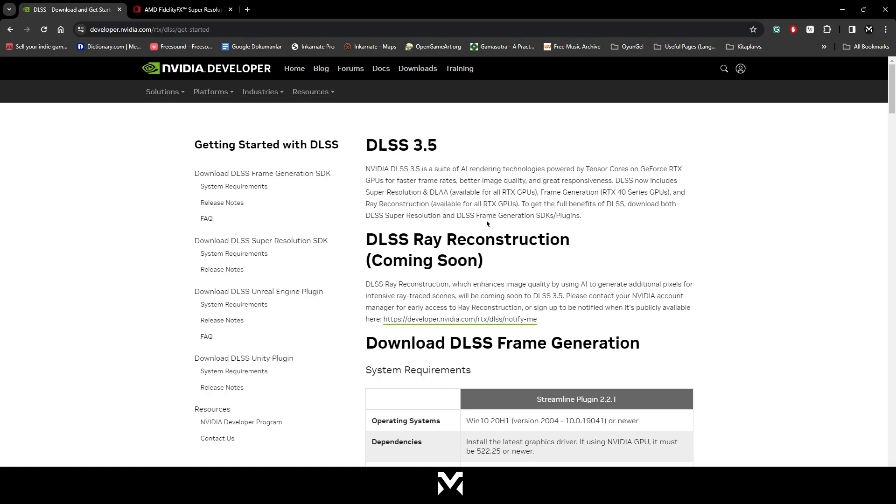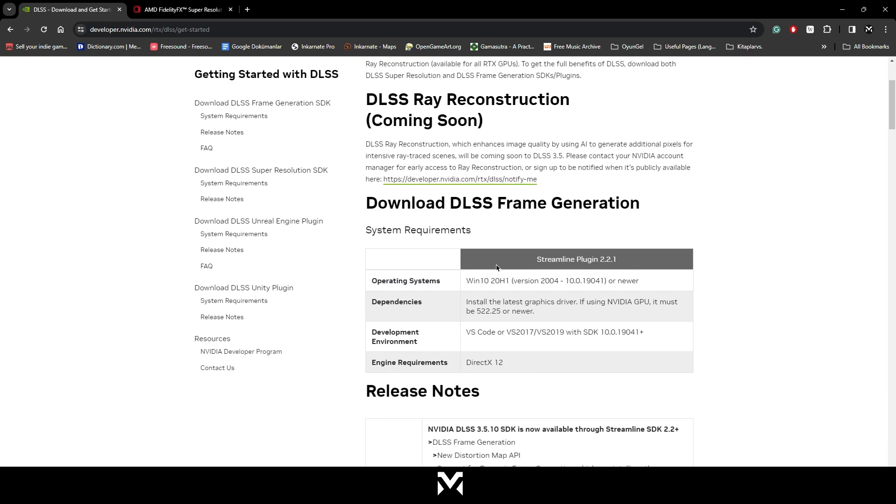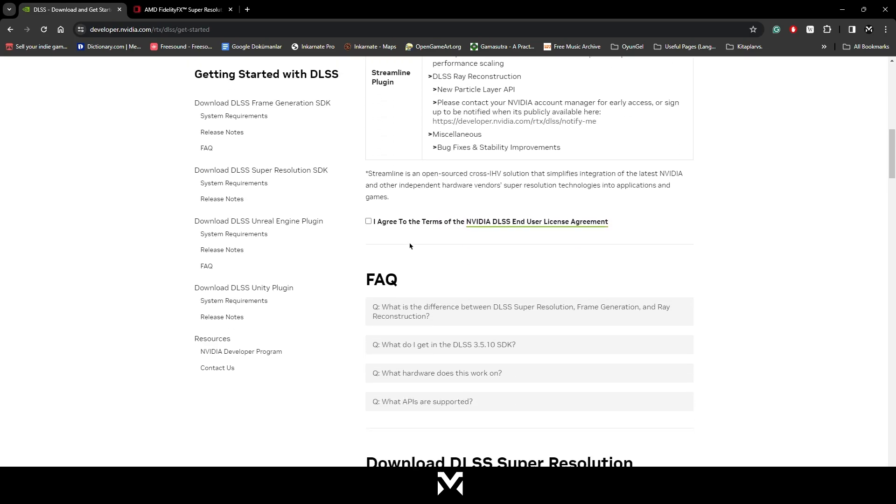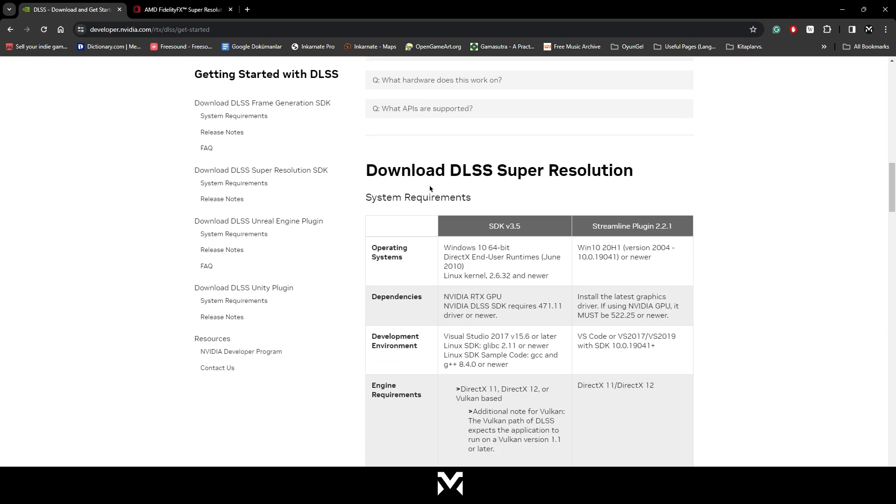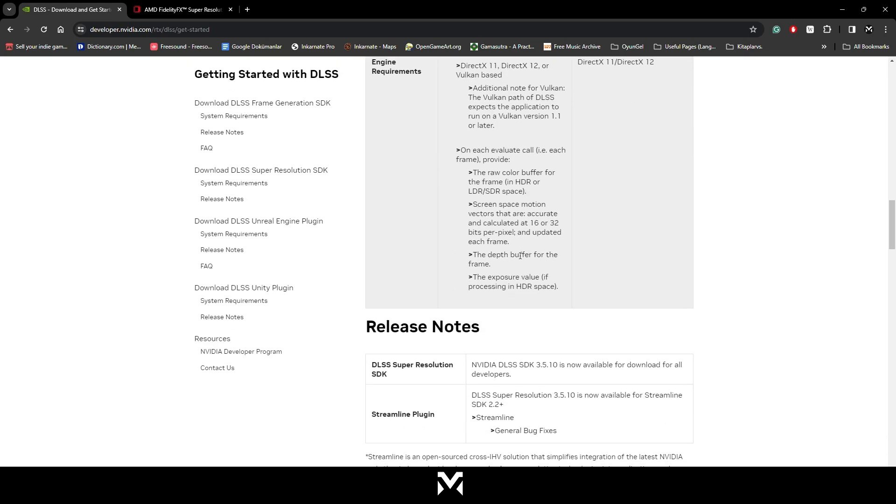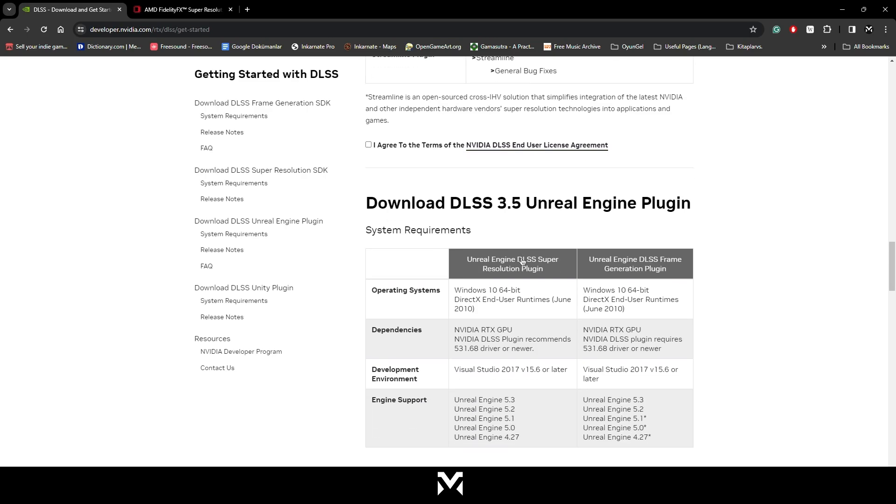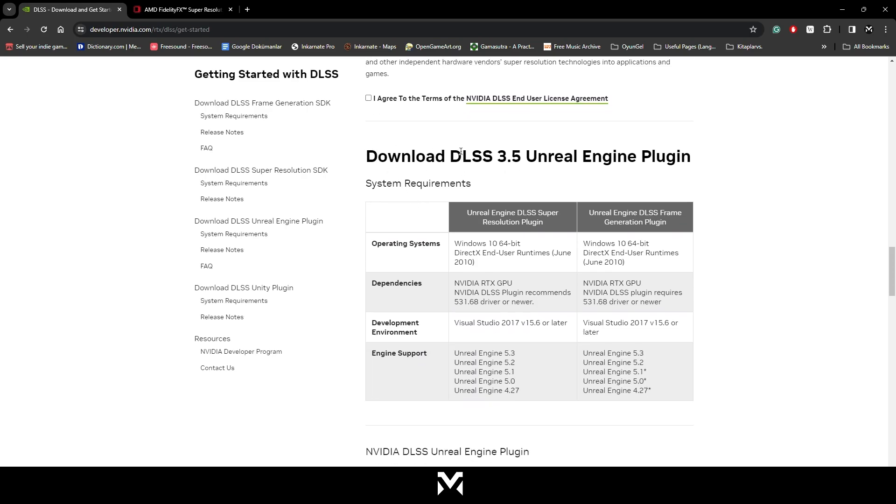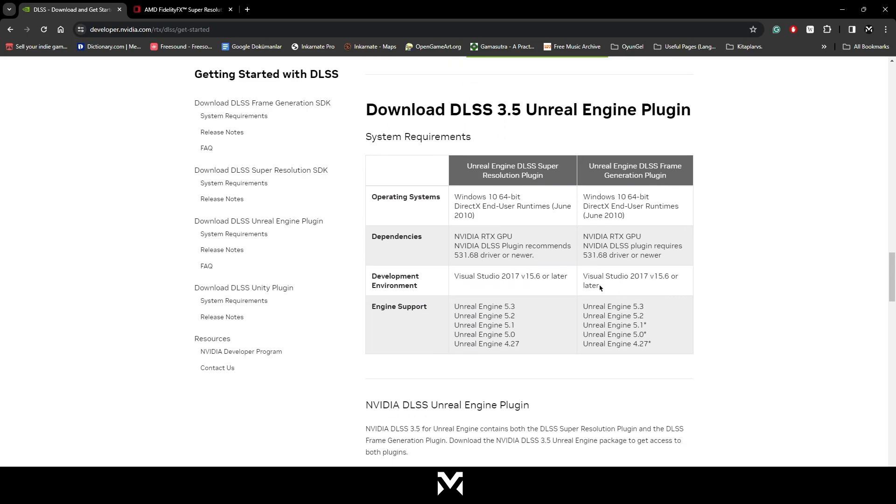First we need to download DLSS 3.5 from the NVIDIA developer website. I will leave the link in the description so you can download from there. When you open this page, just scroll down. We don't need to download those for Unreal Engine. We're going to come here, download the DLSS 3.5 for Unreal Engine plugin.